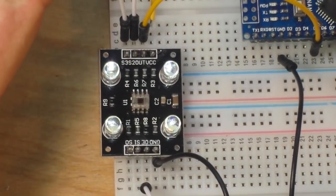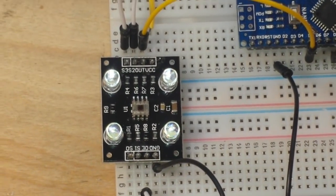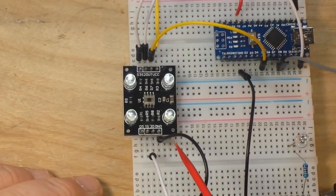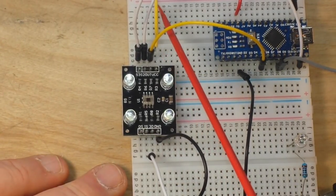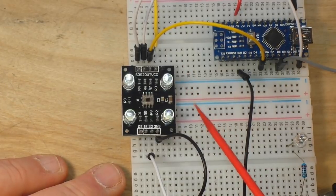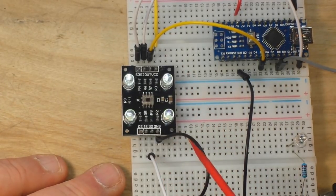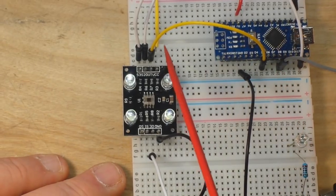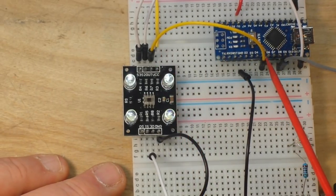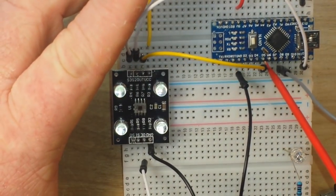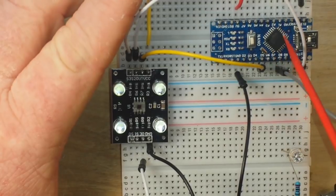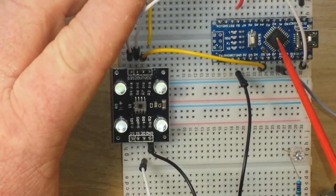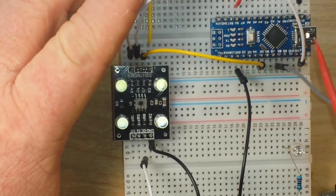Now the connections for this are relatively simple. There's really not much to it. Ground goes to ground. VCC in this case is going to 5 volts. Output enable is going to D8. Output in my case is going to D5 right here.